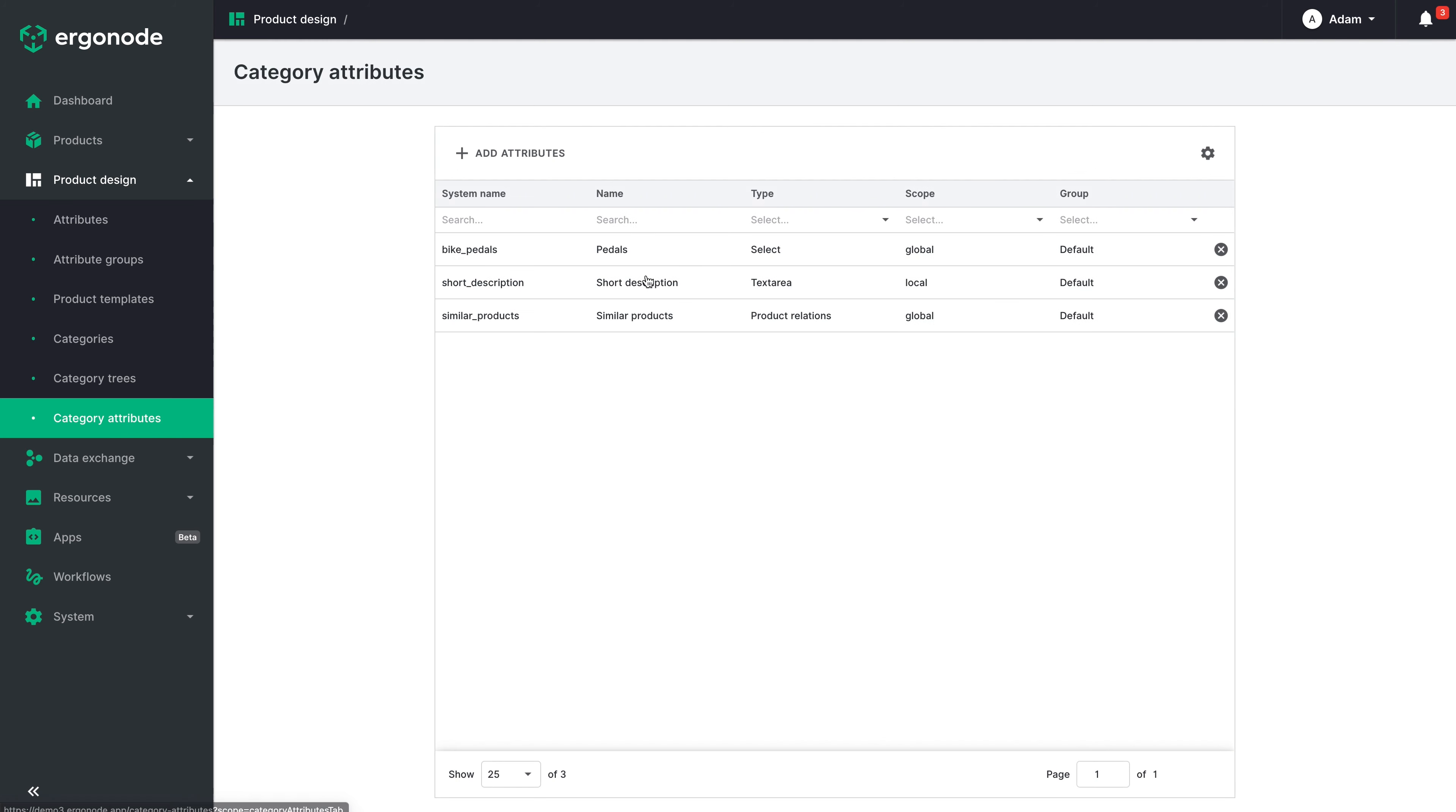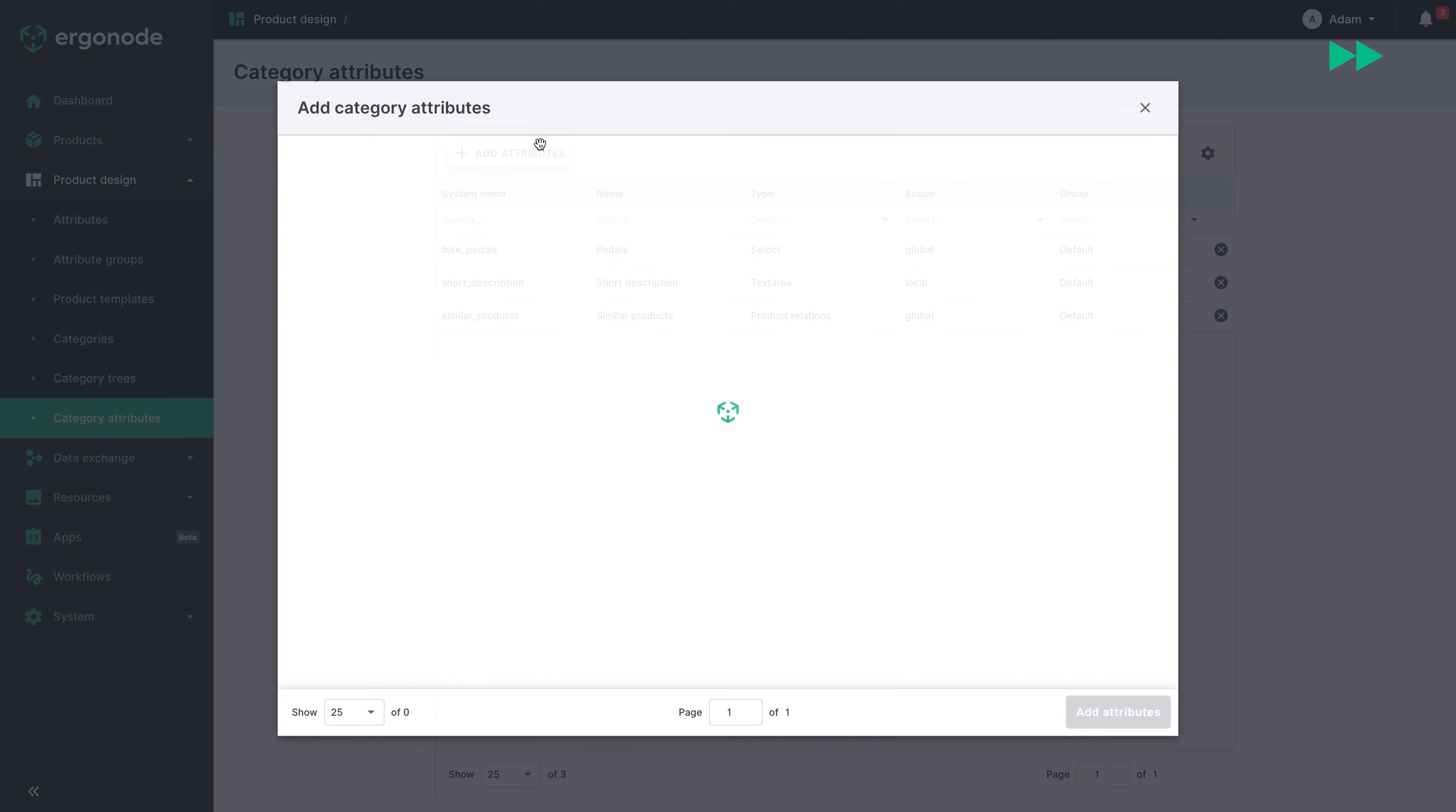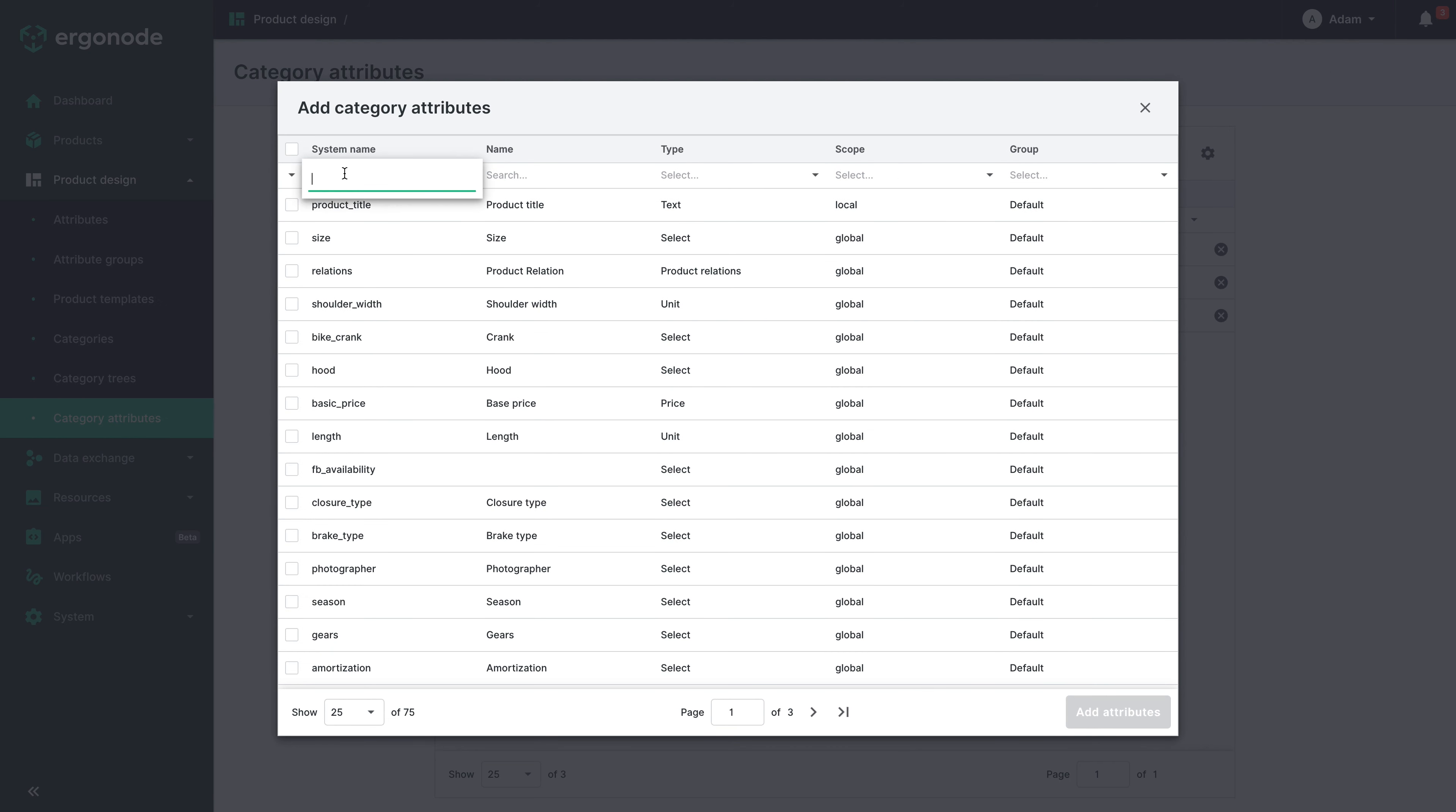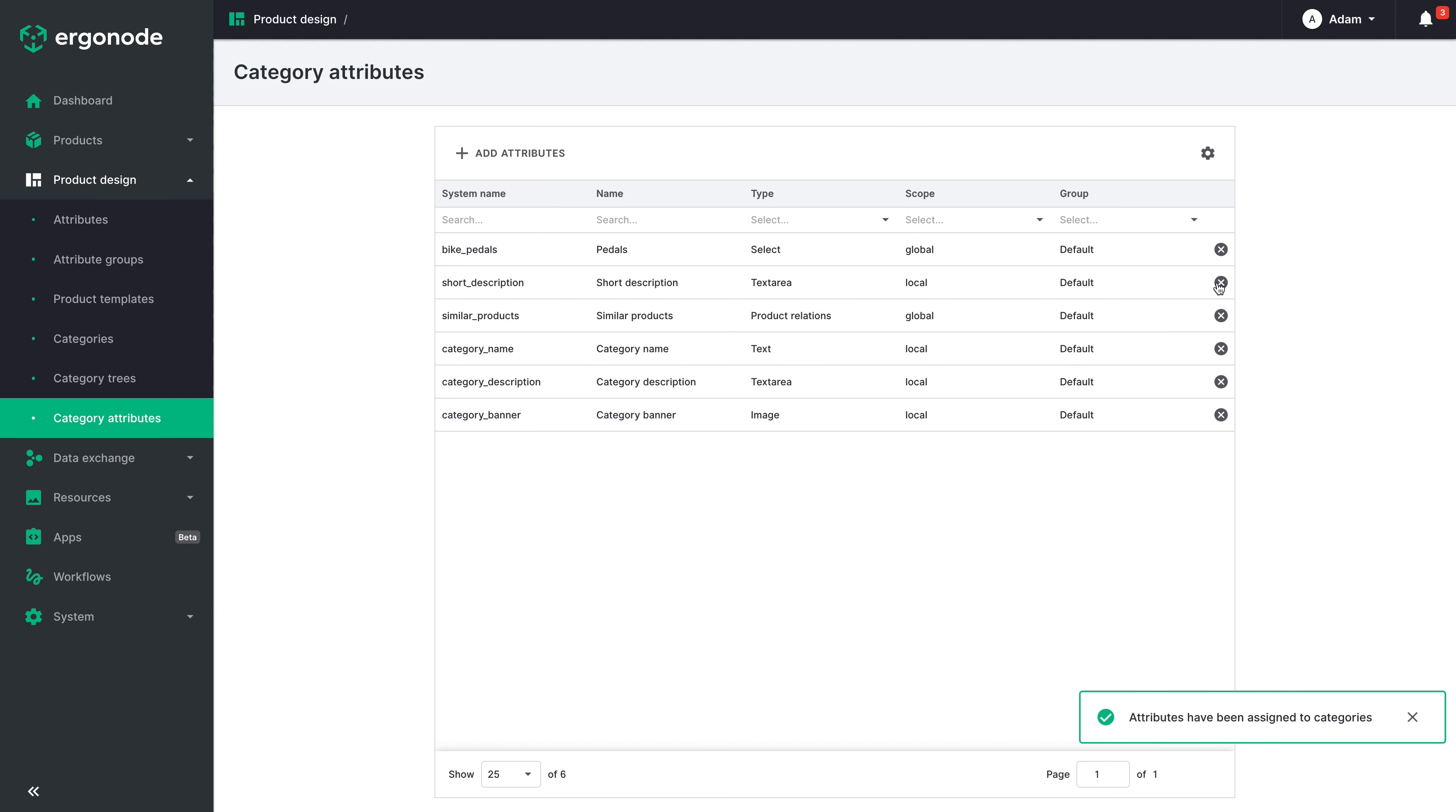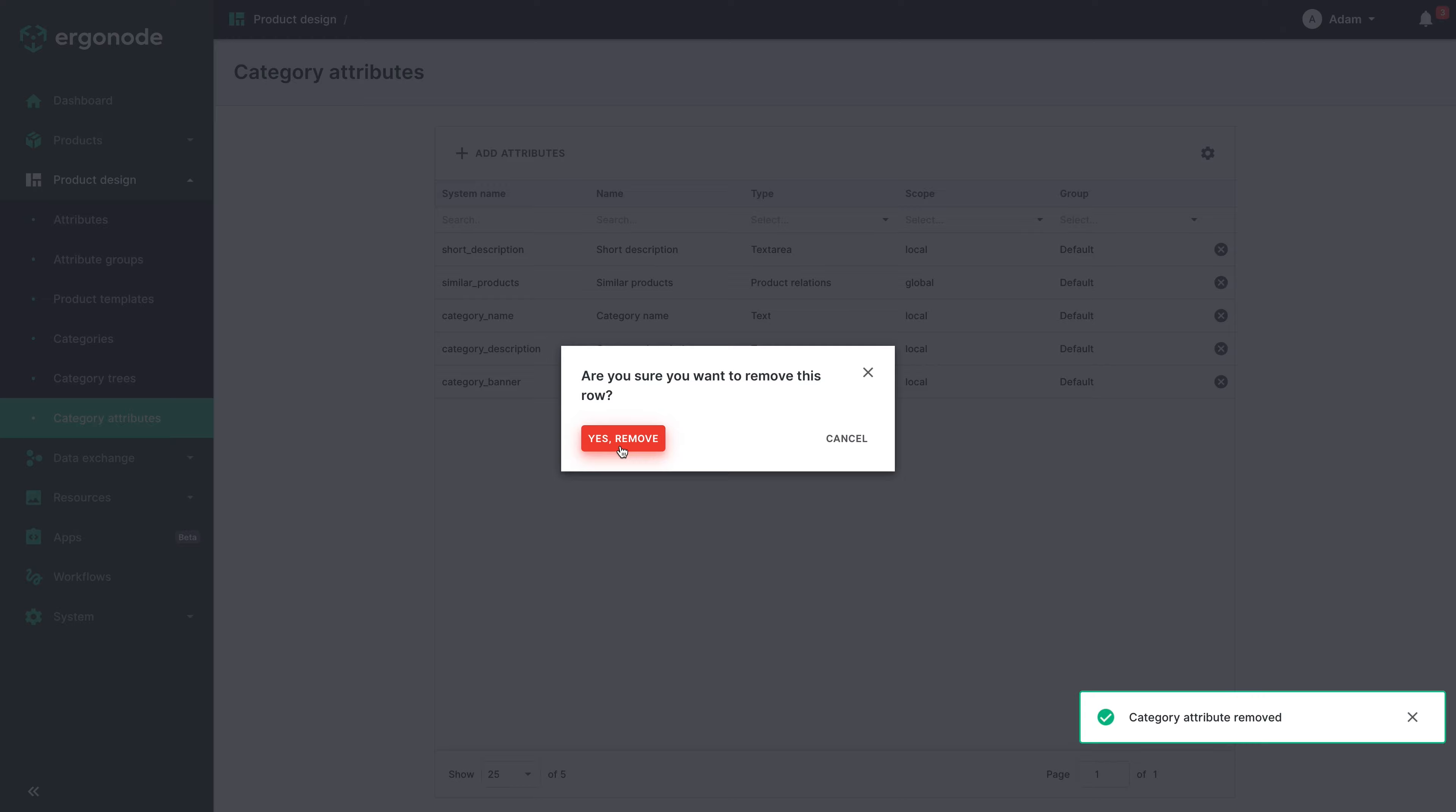Then let's add them to category attributes. I will also remove the attributes from the previous example.